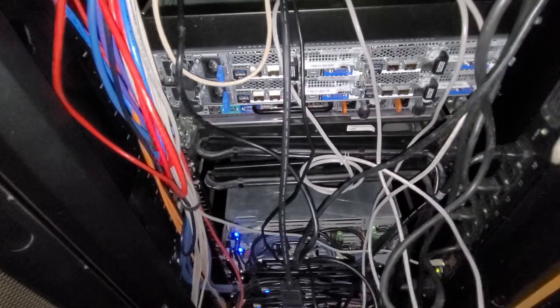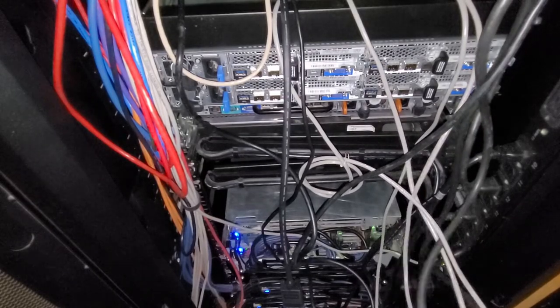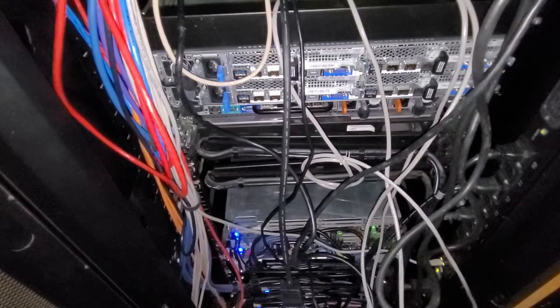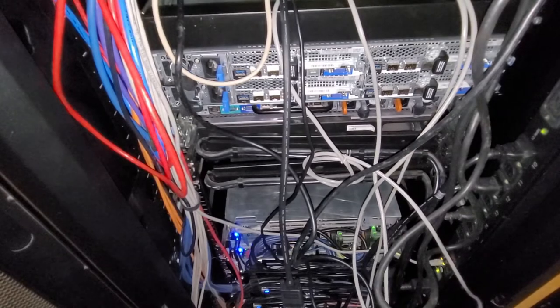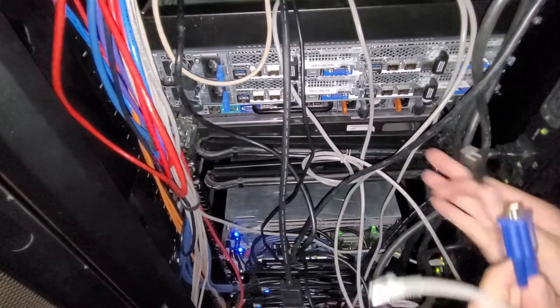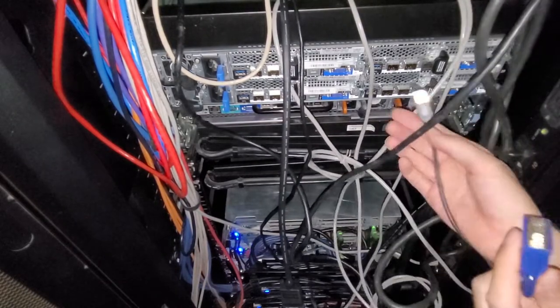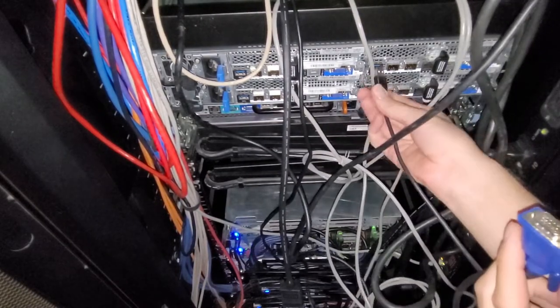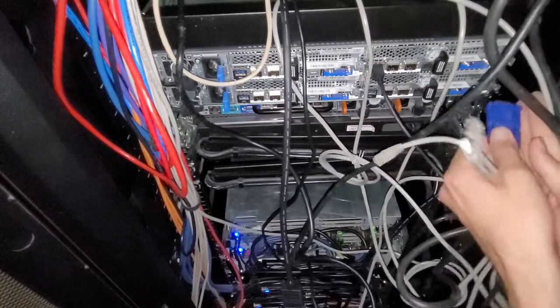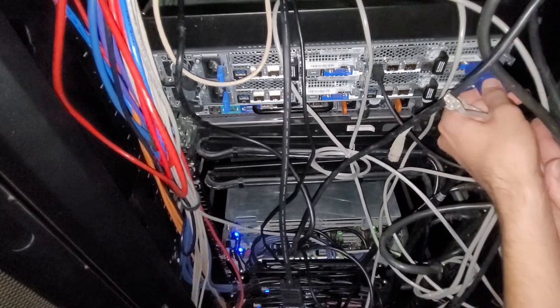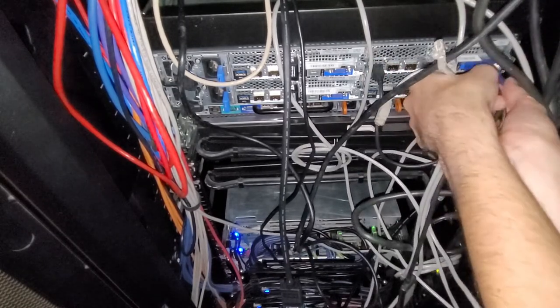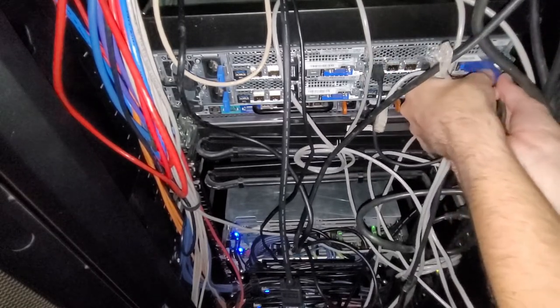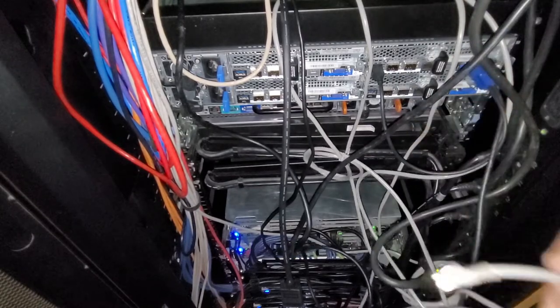I was gonna record myself plugging these cables in and hooking the KVM up. And then I realized my big dumb head was gonna be in the way. Not sure why I'm plugging this into the dead node, but I don't know.